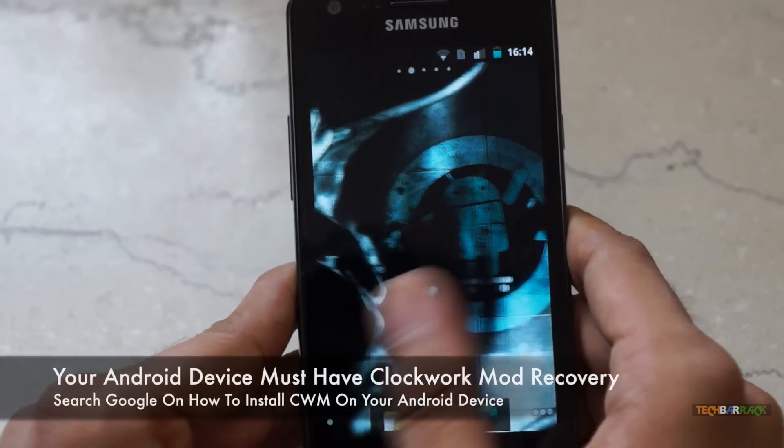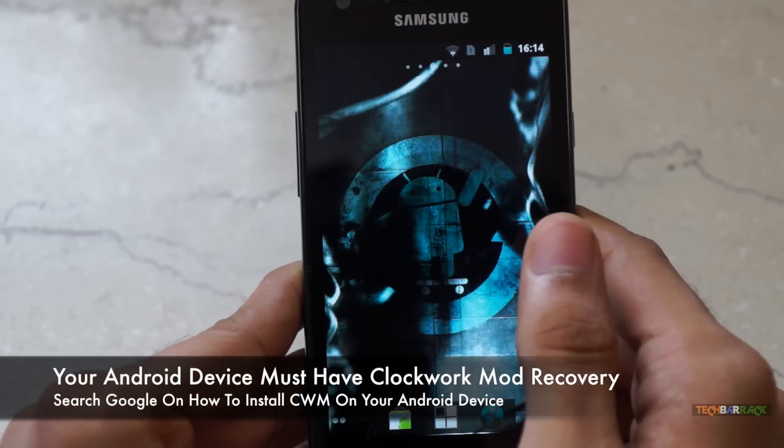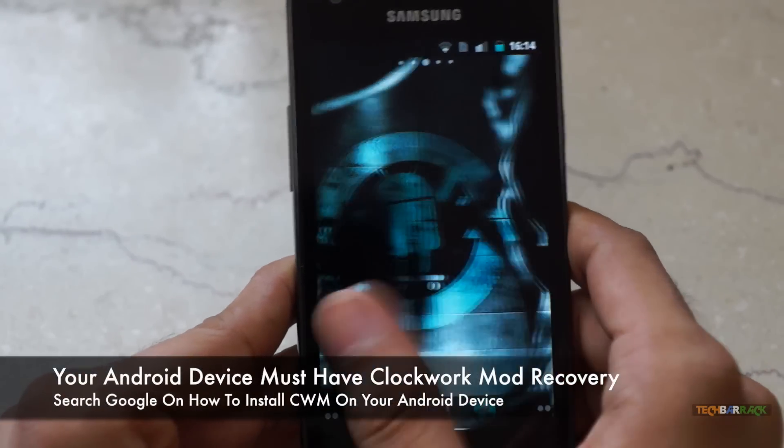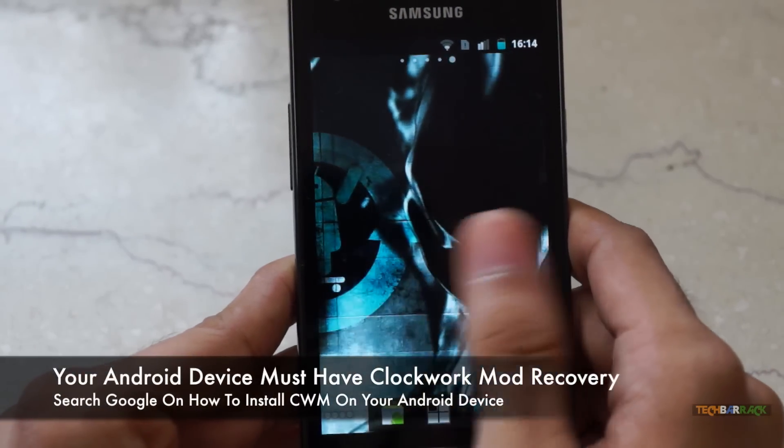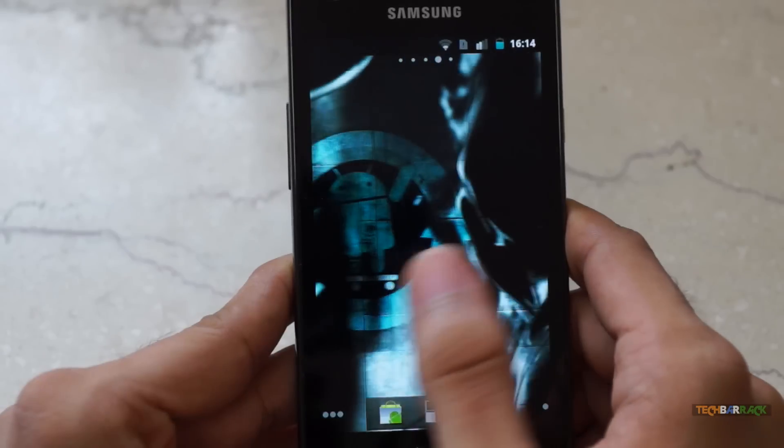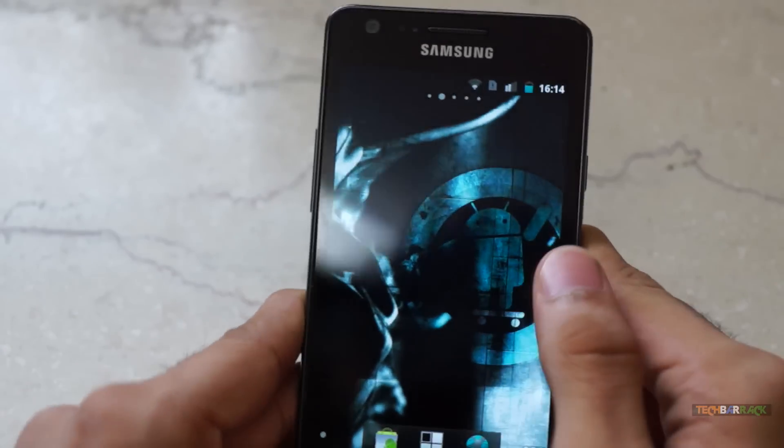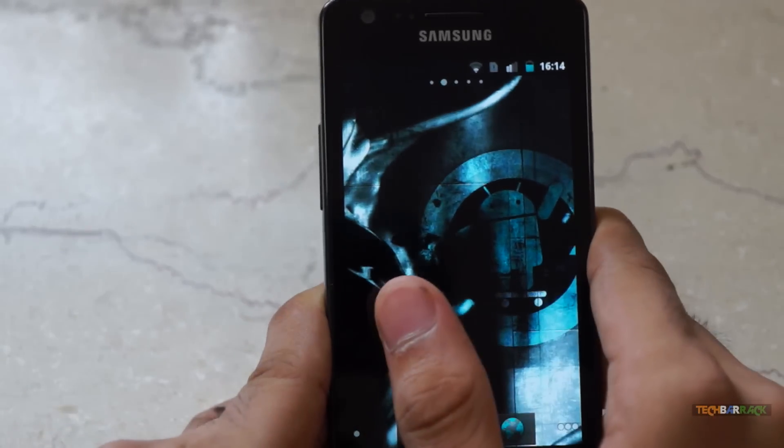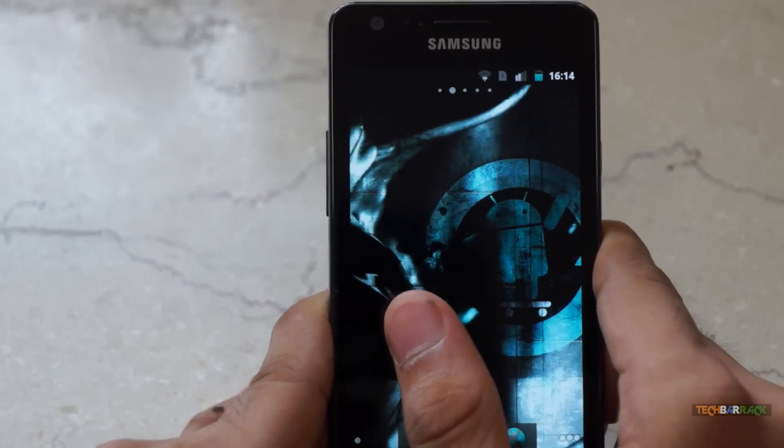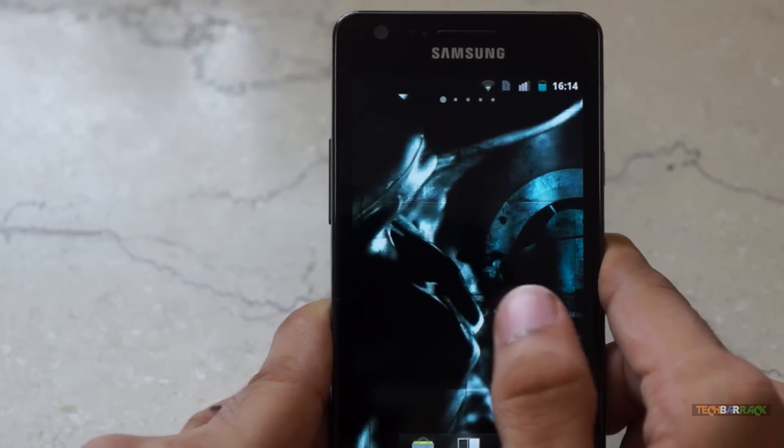Third, you need to install ClockworkMod Recovery on your Android device. And remember, this ClockworkMod Recovery can be installed after rooting your device.